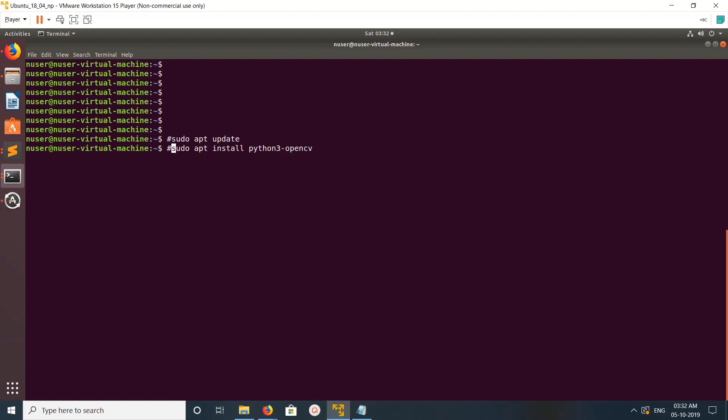Hi friends, this video shows how to check the version of OpenCV. If you want to install OpenCV in your Ubuntu system, you can use these two commands: apt update, then apt install python3-opencv.